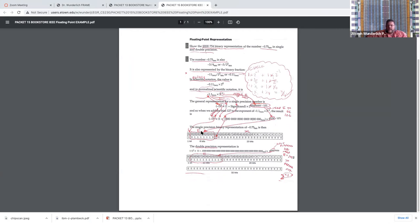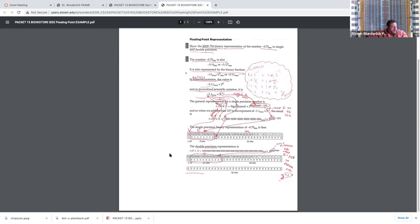An example: converting decimal 0.75 into single and double precision IEEE binary floating point. You get it into normalized form — 1.something times 2 to some power — and stuff it into the formula. The exponent field is not the actual exponent from normalized representation but goes into a formula allowing a range from positive to negative 127. For single, you have 23 bits of precision; for double, 52 bits. The leading 1 in the normalized form is implied and doesn't appear in the bits.